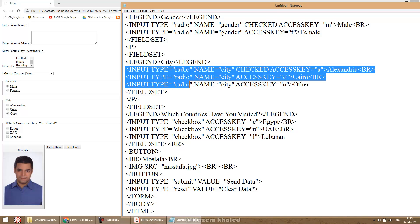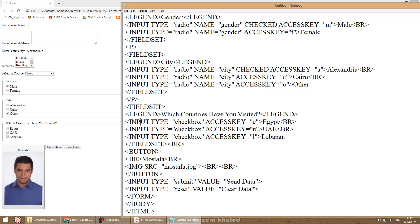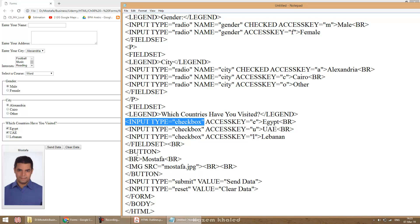We have discussed the radio button and now understand how to create different sets so that only one selection at a time is possible from each group. Regarding checkboxes: I also use fieldset with legend for the title. The input type equals checkbox. In a checkbox, you can select as many items as you need, whereas with radio buttons you can only have a single selection.